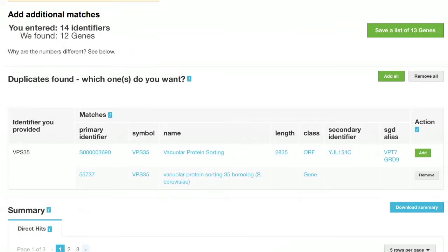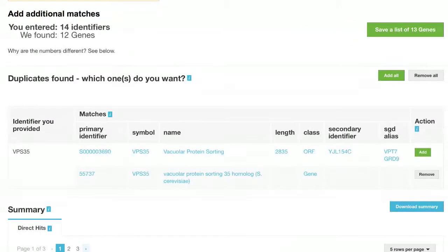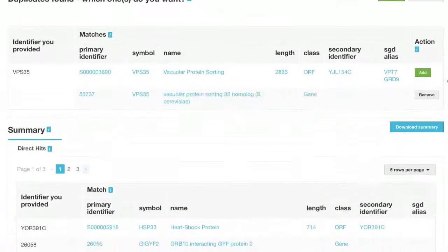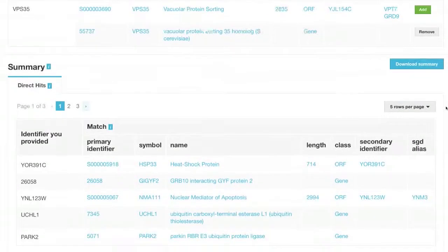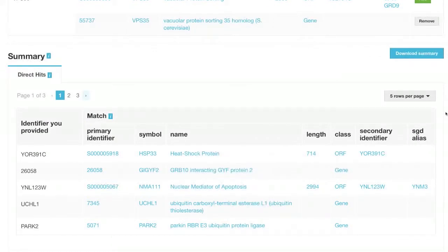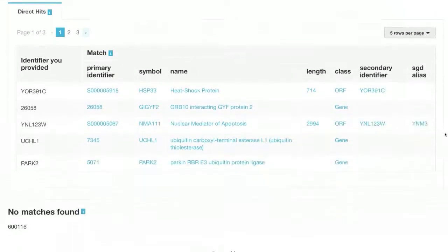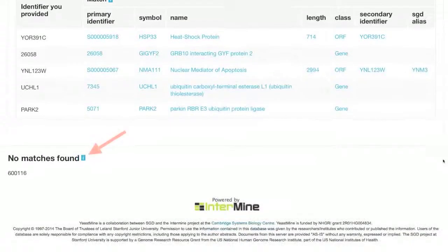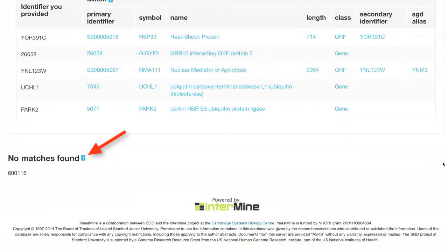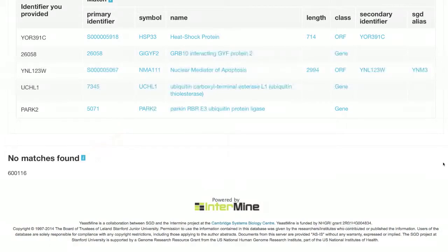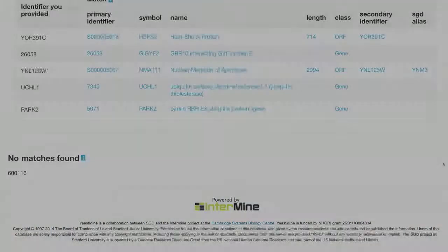There is also a summary table showing the 12 direct hits for your entered identifiers, right below the Duplicates Found table. Gene names not found in SGD will show up under the No Matches Found header. In this case, this number does not match a gene identifier for any organism, so it is listed as not being found.